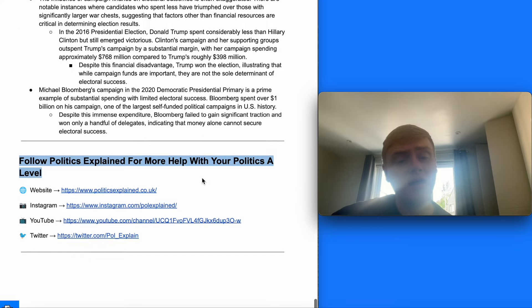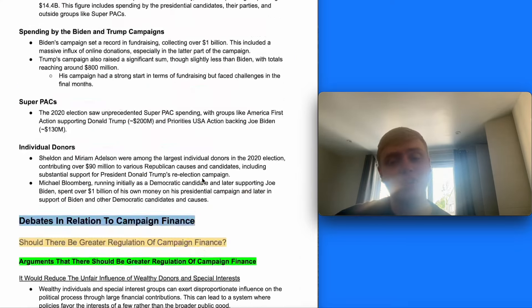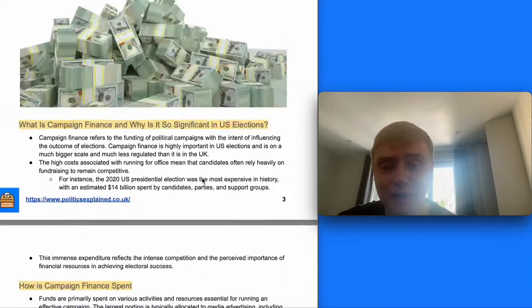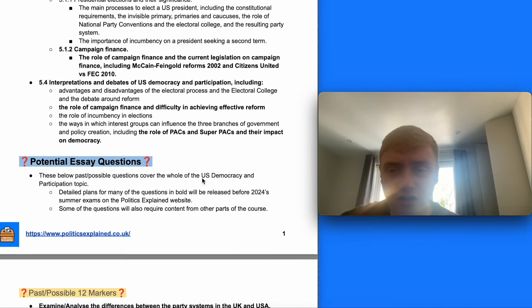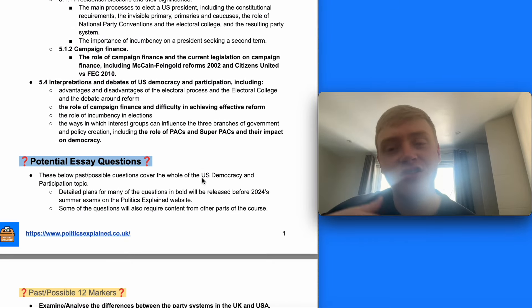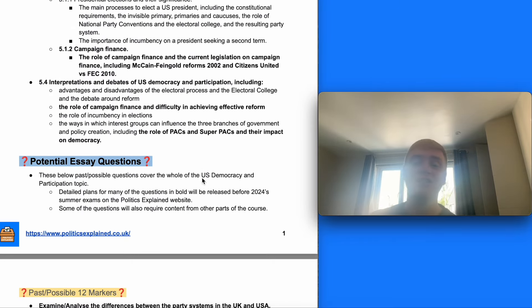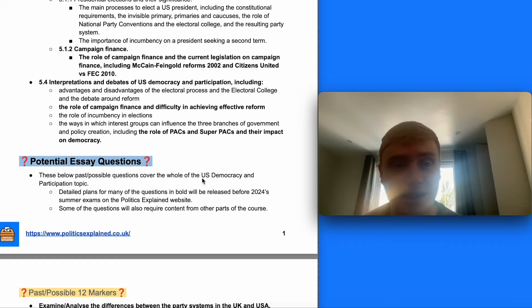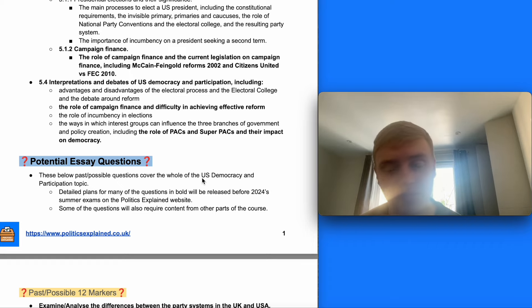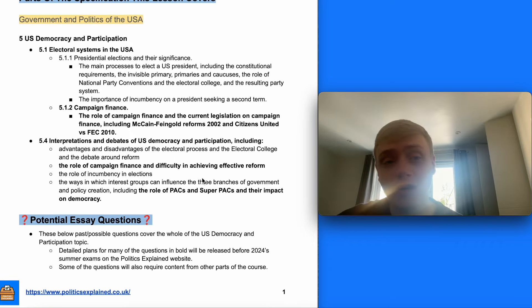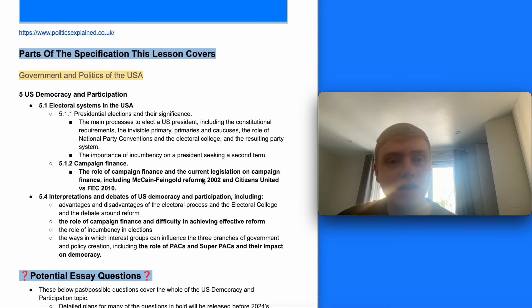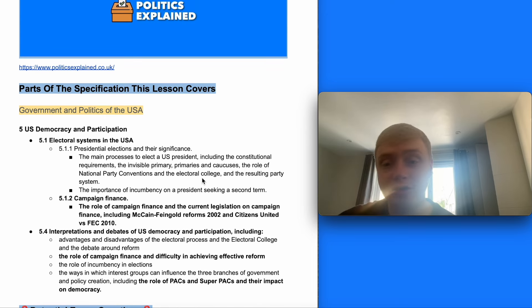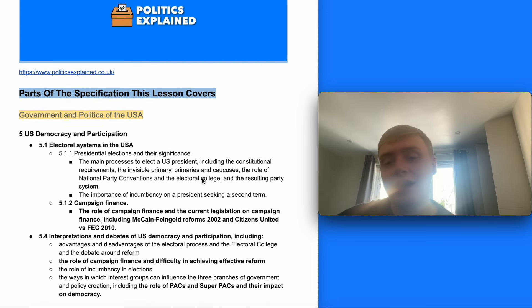That was everything in relation to campaign financing, including an introduction to it, the role of Supreme Court decisions, the role of legislation, and key debates in relation to it. Let me know if you've got any comments or questions in the comment section below, and I'll be back in the next couple of videos which are going to be on the Republican and the Democratic parties.